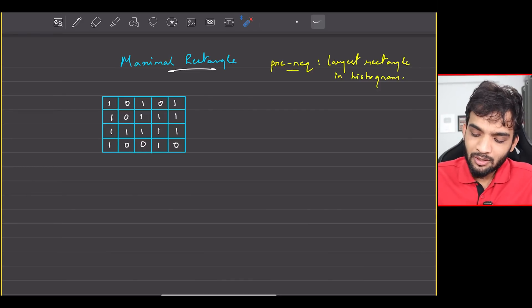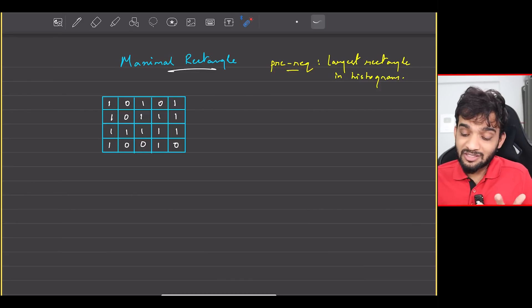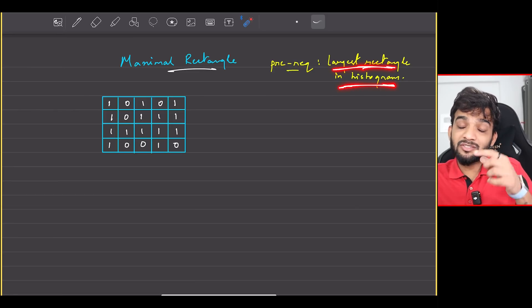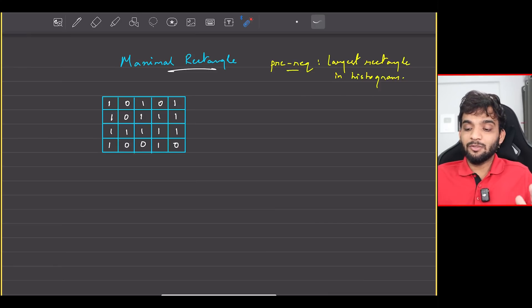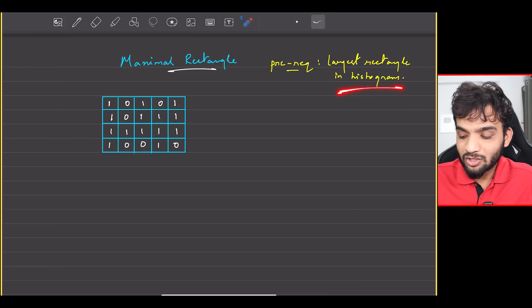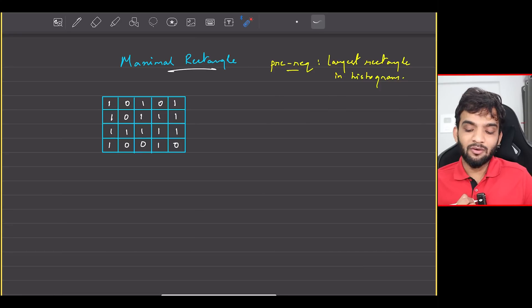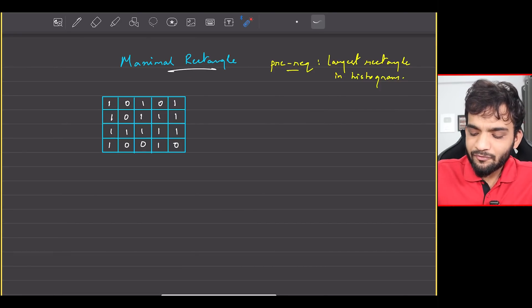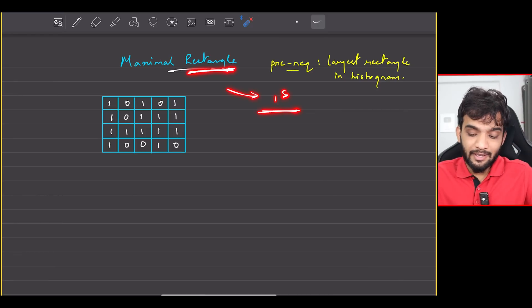Before I move on to the solution, there is a prerequisite to this particular problem. If you haven't seen my video on largest rectangle in histogram or haven't solved it, please go back and solve it, because I'll be using the concept of largest rectangle in histogram in order to solve this one. The critical catch here is that I'm looking for a rectangle with only ones in it.